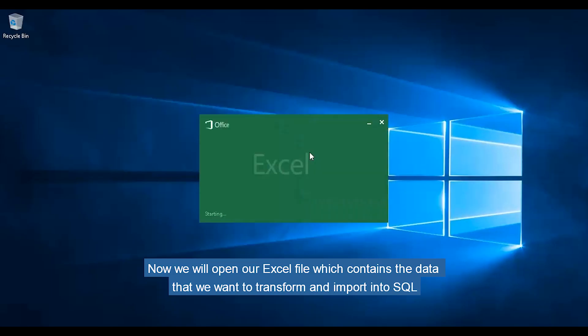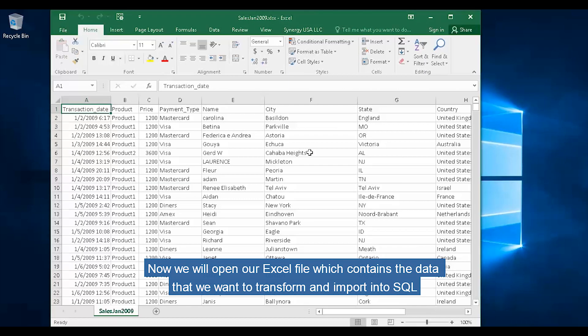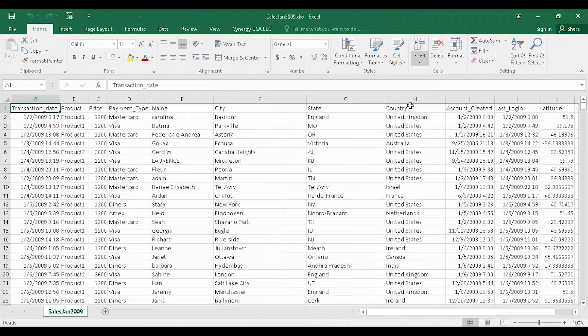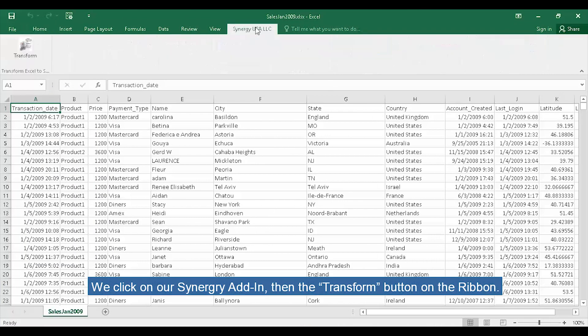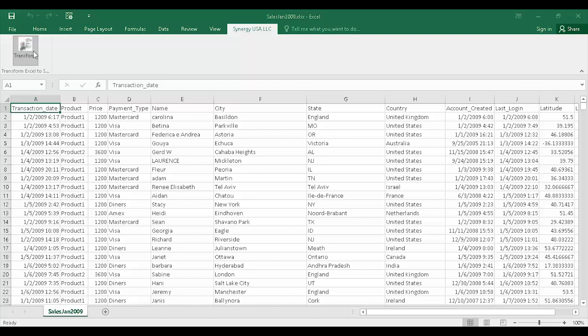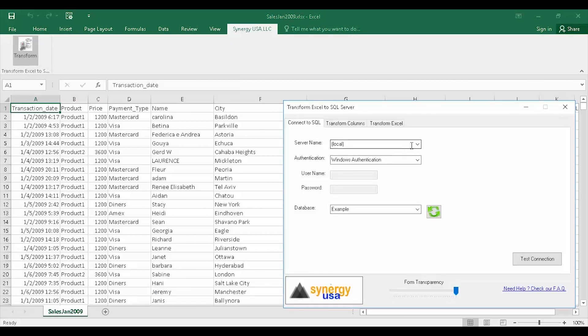Now we will open our Excel file which contains the data that we want to transform and import into SQL. We click on our Synergy add-in, then the Transform button on the ribbon. The Transform Excel to SQL Server window will show.